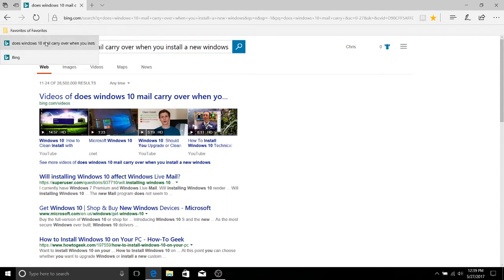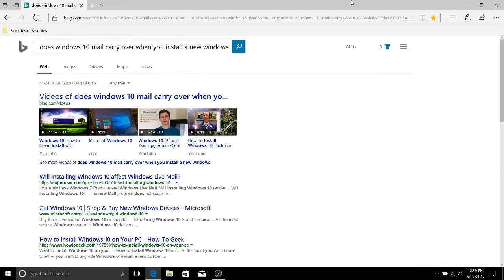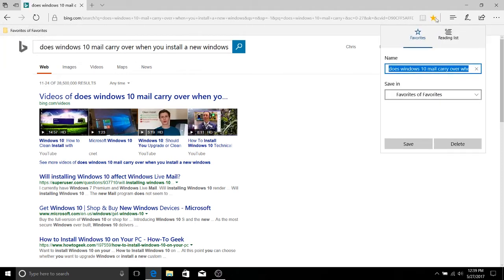Now if at any time you decide you don't want a favorite, there's a couple ways to remove it. One is to click to open the favorite up and then click over here on the golden favorite star and hit delete.